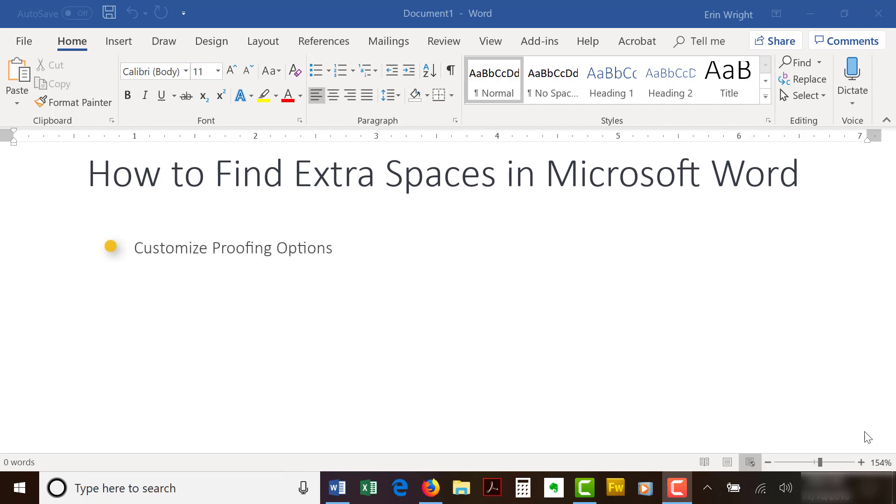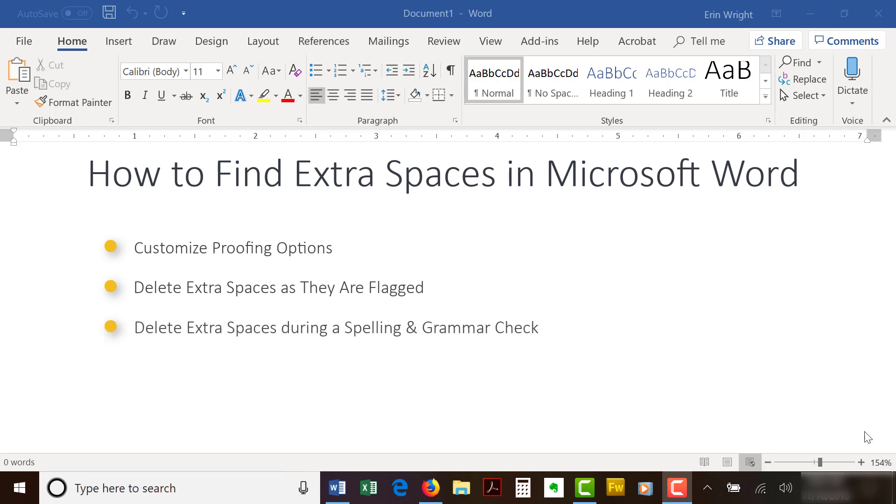Then we'll look at how to delete the extra spaces as soon as they are flagged and how to delete them when you run the spelling and grammar check.